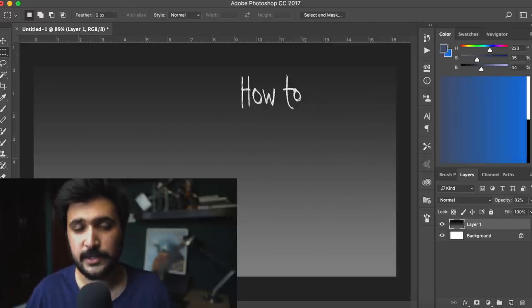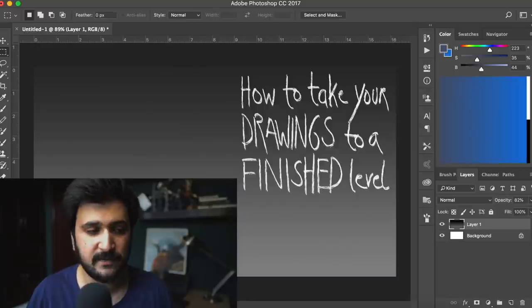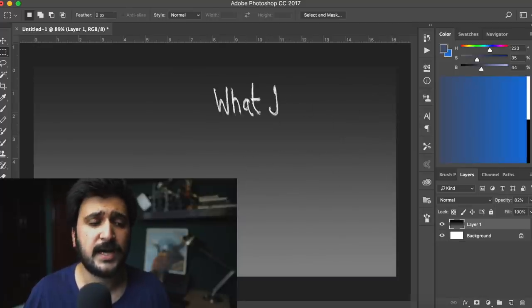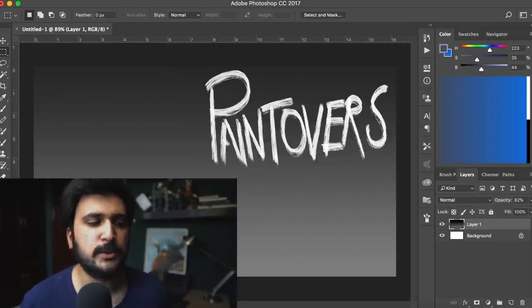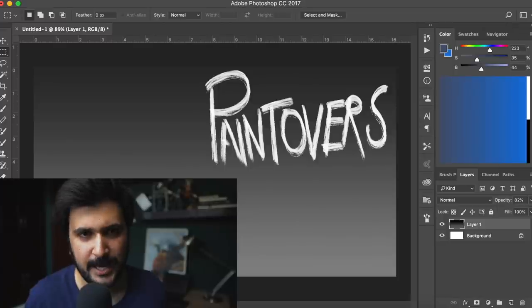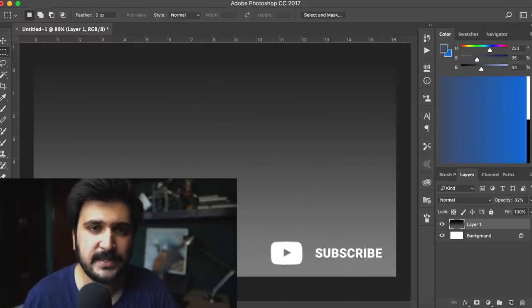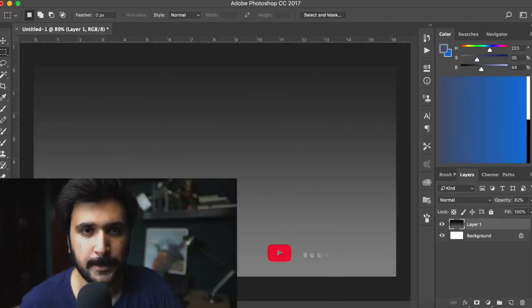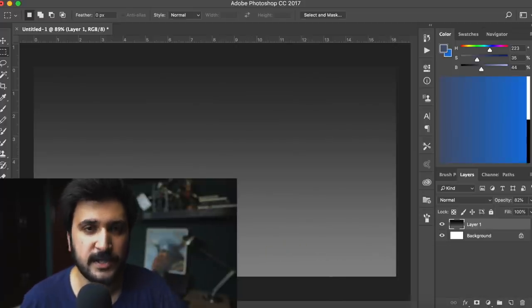You'll learn how to take your drawings to a more finished level, and also see what I would have done differently, because I'm gonna paint your artwork to make it look kick-ass. If you're new to this channel and love arts-related content, hit that subscribe button so we can begin. Okay, so without wasting any more of your time, let's do this.